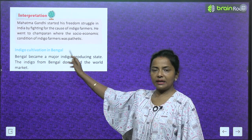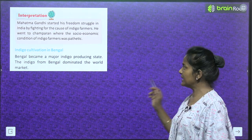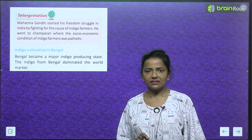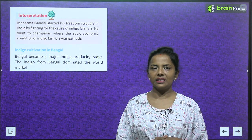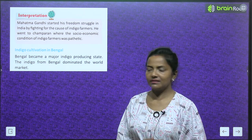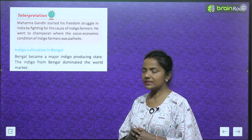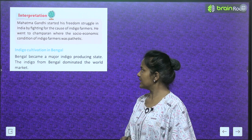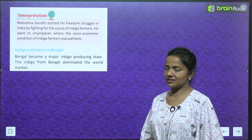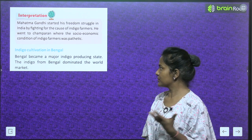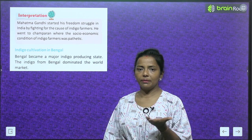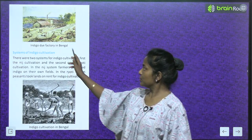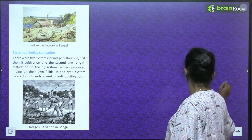Bengal became a major indigo-producing state, and the indigo from Bengal dominated the world market. Here is an image of an indigo dye factory in Bengal — notice the condition of such factories at that time.